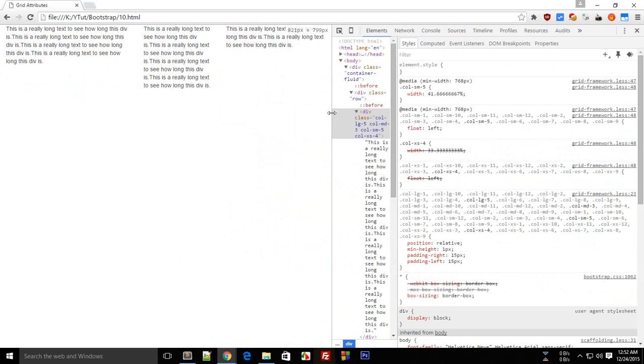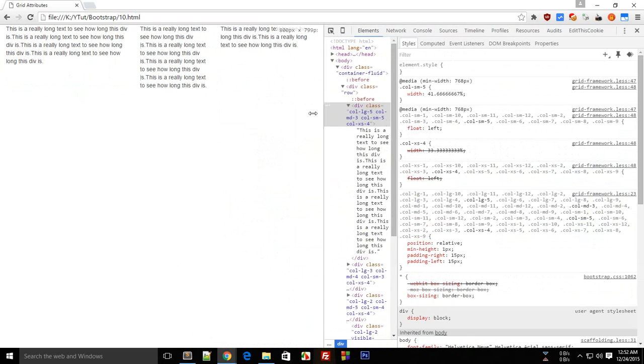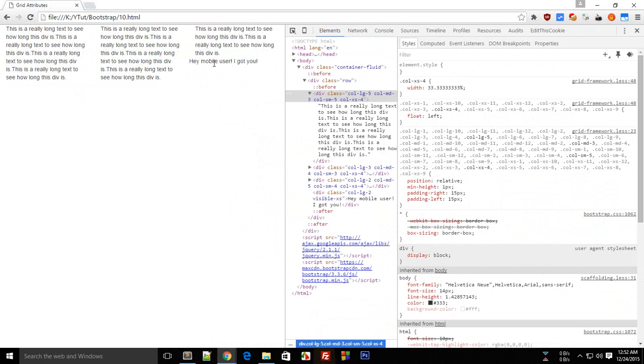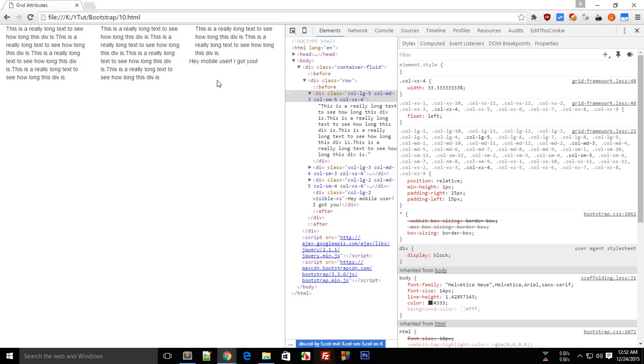And if you can see that this is not summing up, these four are not summing up to be 12, so this fourth div kind of appears in next line.